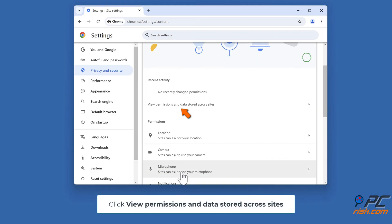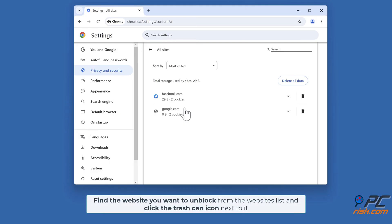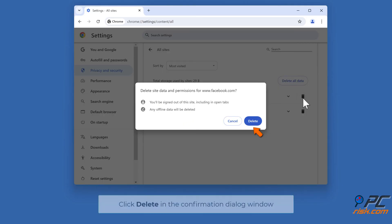Click 'View Permissions and Data Stored Across Sites.' Find the website you want to unblock from the websites list and click the trash can icon next to it. Click Delete in the confirmation dialog window.